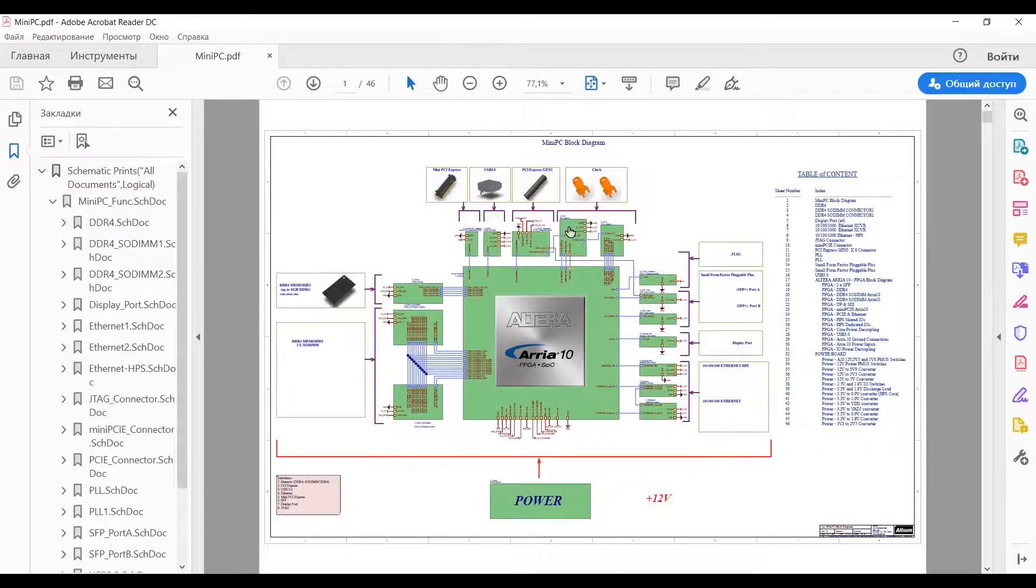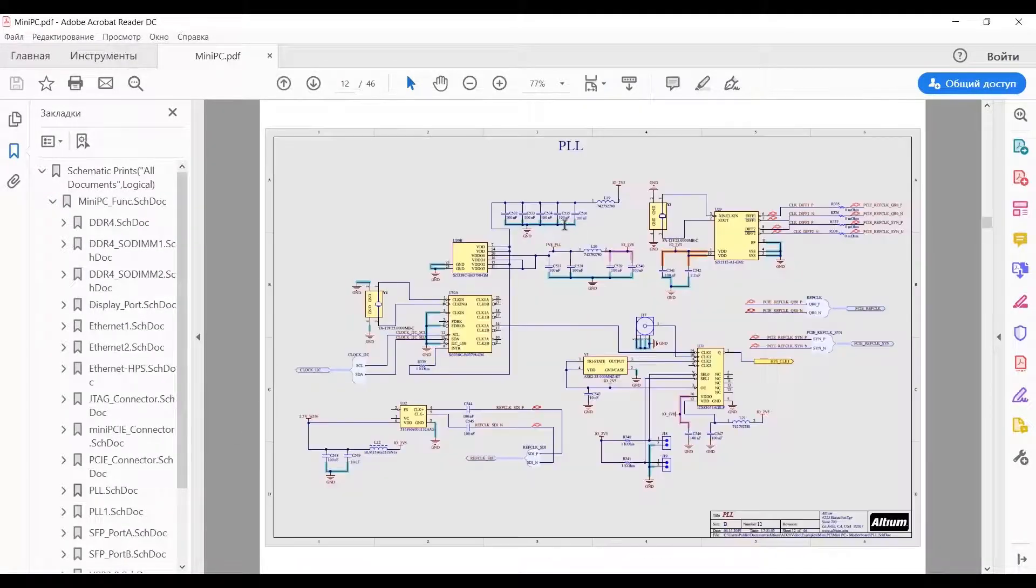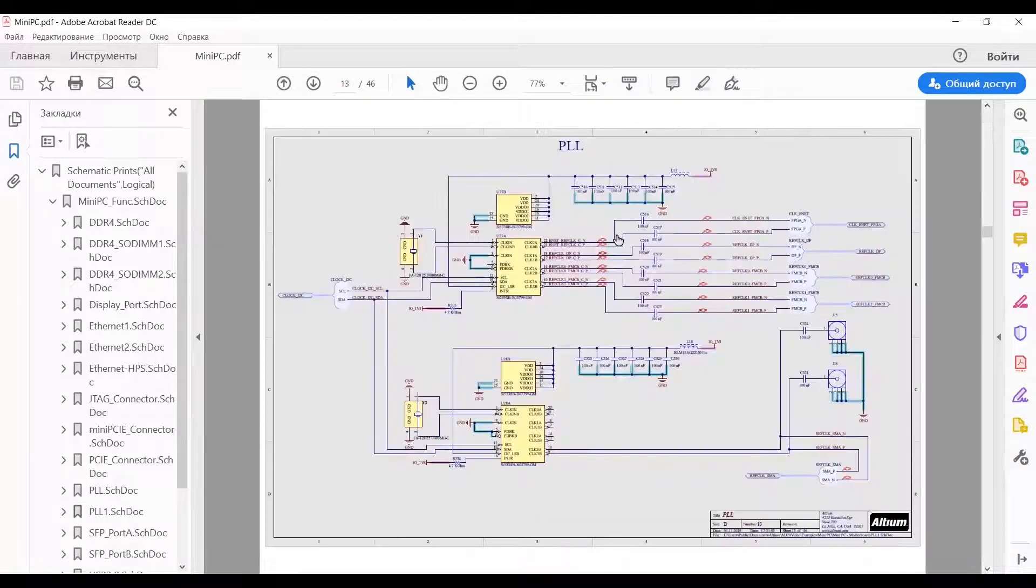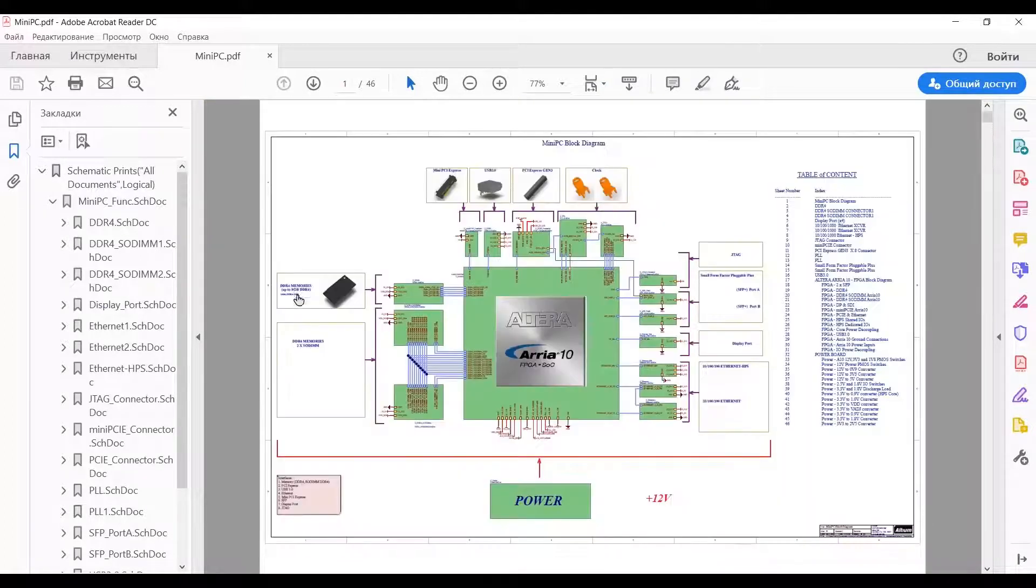You can easily navigate the schematic with these built-in links, or use the bookmarks dropdown on the left.